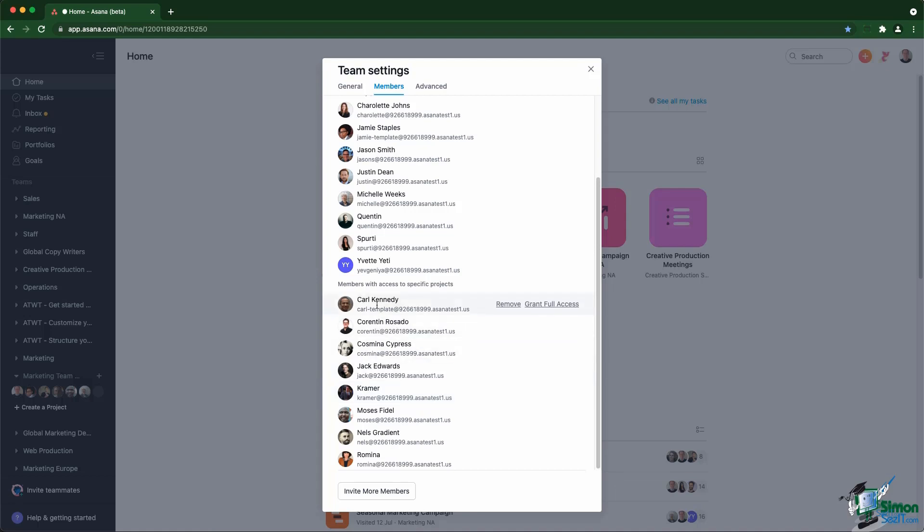Those members that you see either have access to one specific project or they have been added as a collaborator on one specific task. And you can grant them full access to the team or you can remove them altogether.